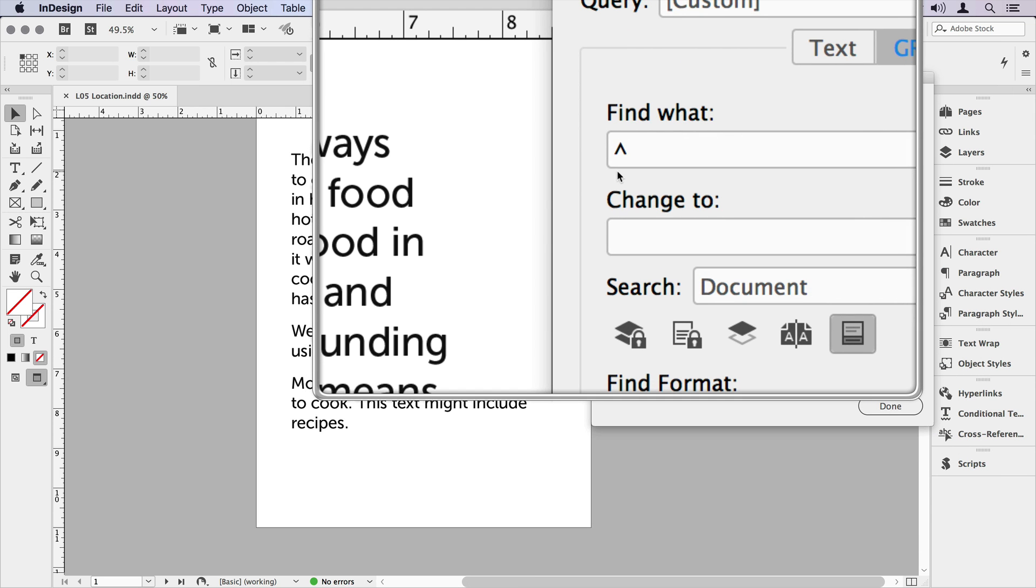When we build this expression, we want to build it in the order it's going to appear. So because we're telling it beginning of the paragraph, that's obviously where we need to start our expression. So at the beginning of the paragraph, what do we want it to find? Well, why don't we tell it to find the first 10 characters?